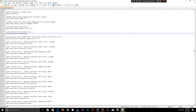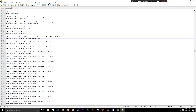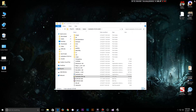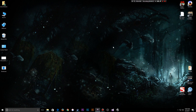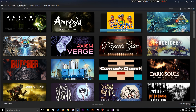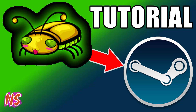With those two values changed, I'm going to save and close the config file. Now I'm going to open up Steam and there's Ape Escape. If you're asking yourself how did he get Ape Escape in Steam, you'll want to click on this video here.